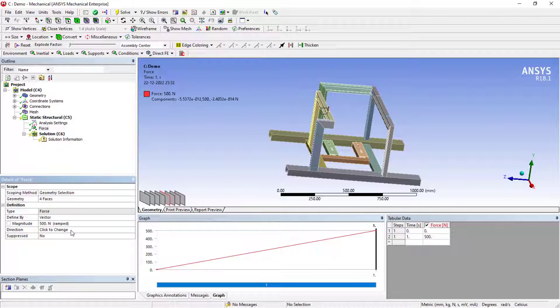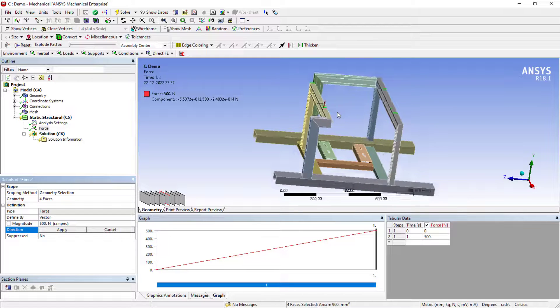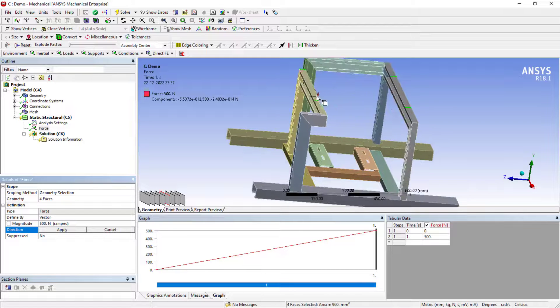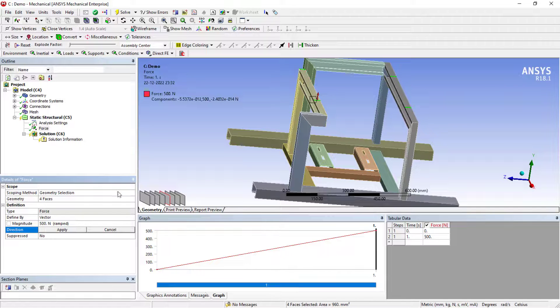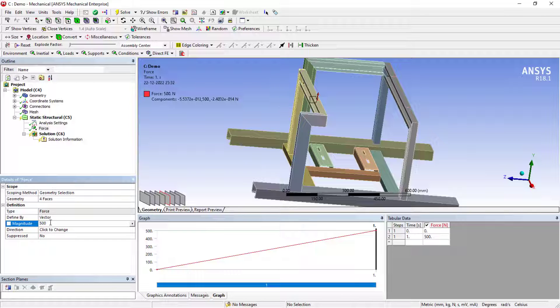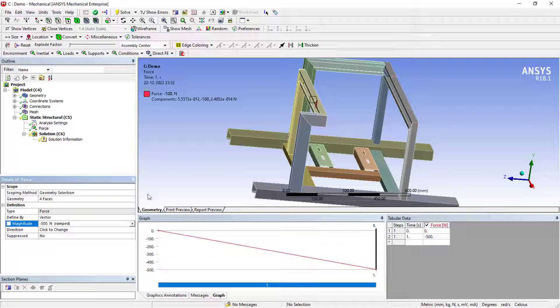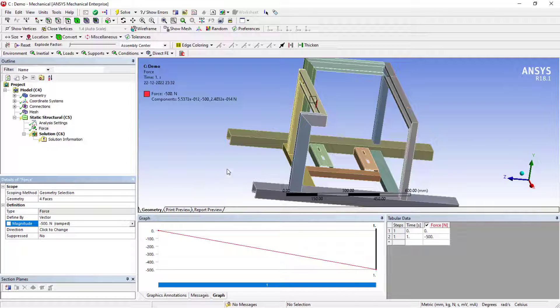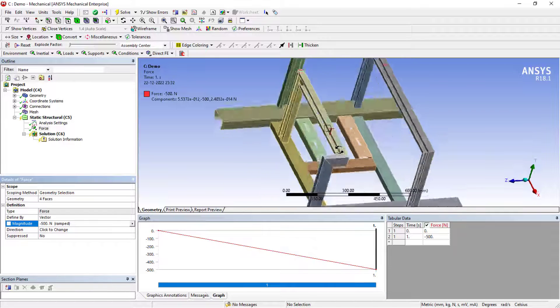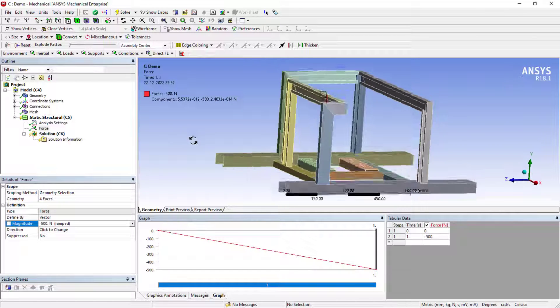You can even reverse it, minus 500, or else you will get the option to just reverse it here only. This is done.